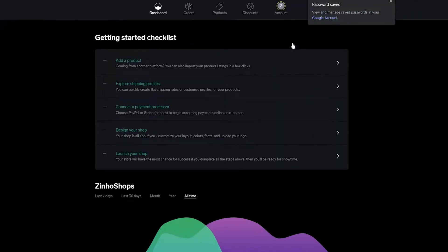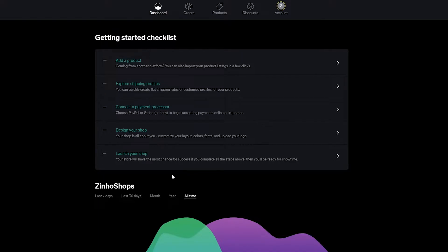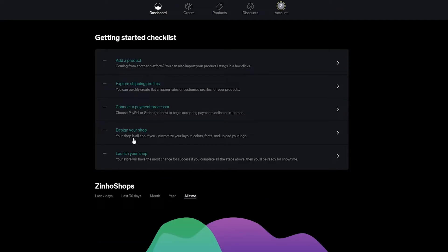Once you've signed in, this is how your dashboard looks. You have your dashboard, orders, products, discounts, and account settings. There's a get-started checklist you need to complete to finalize your account: adding a product, exploring shipping profiles, connecting a payment processor, designing your shop, and launching your shop.